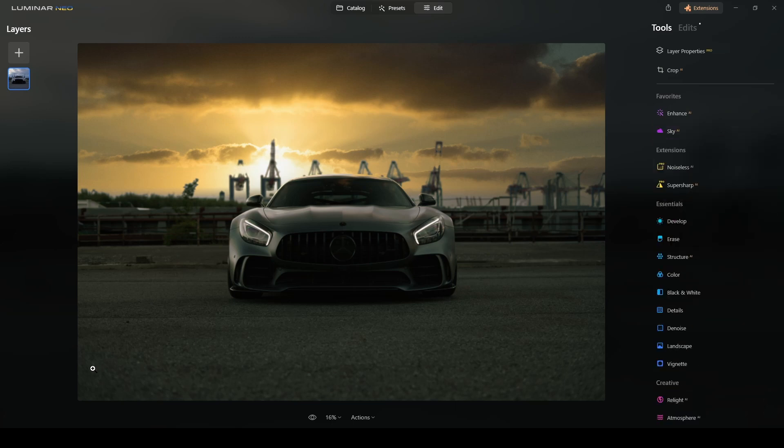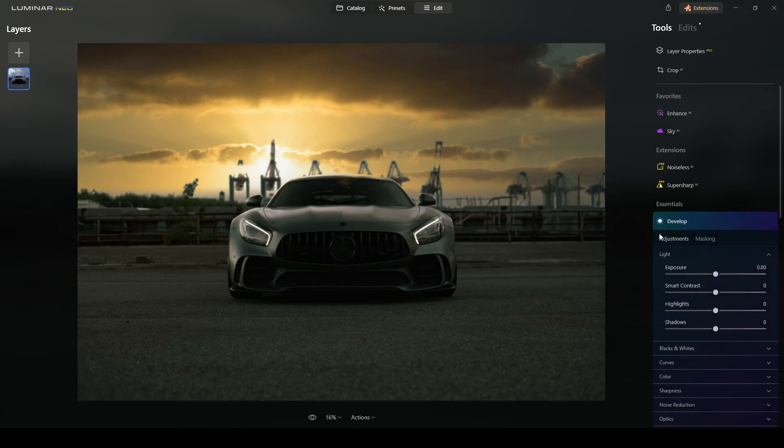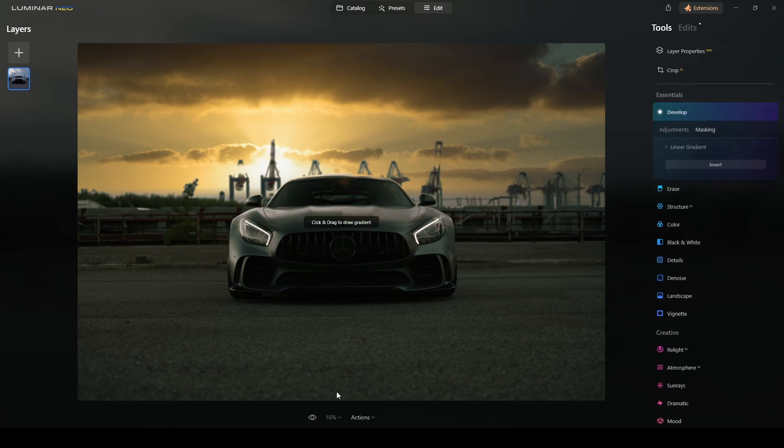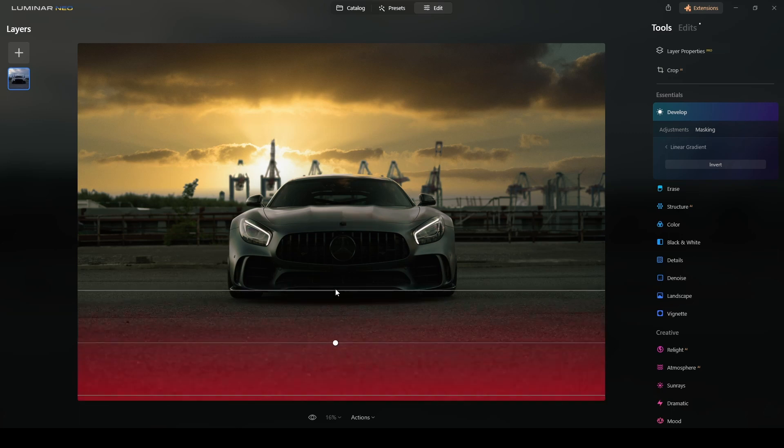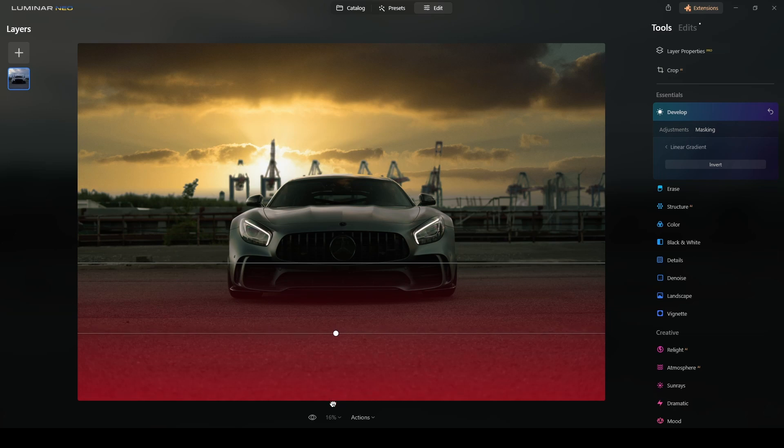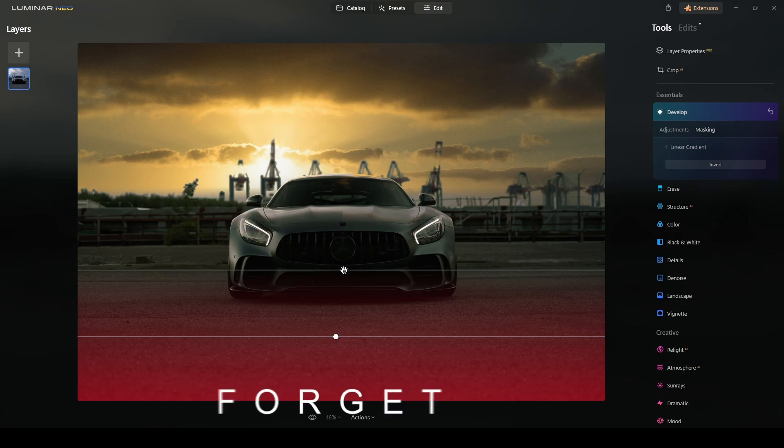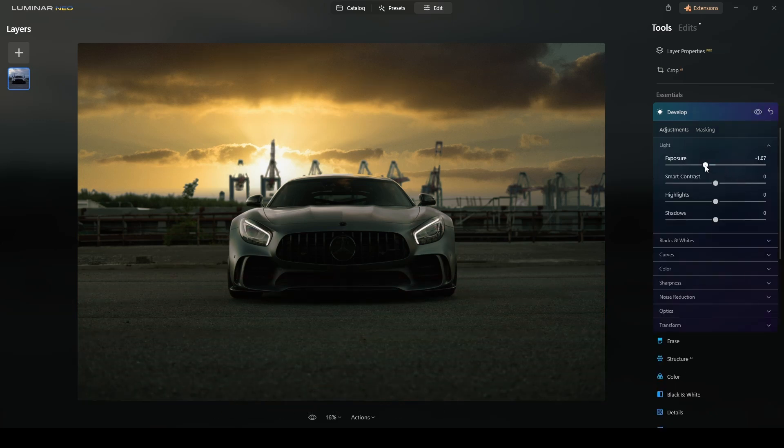The next step is to darken this section of the street over here. I want the car to pop, so I will now use a develop tool. But first, I will add a mask using the linear gradient tool like this. I only want the mask to affect the street, so I will switch back to adjustments and I will lower the exposure.